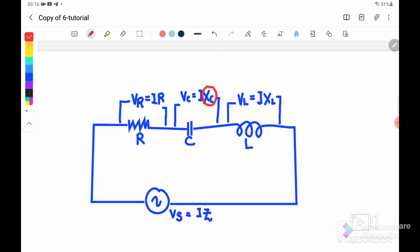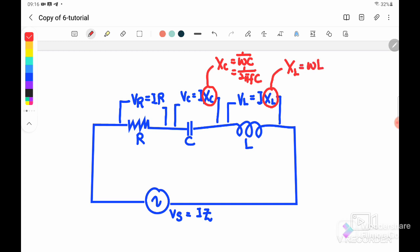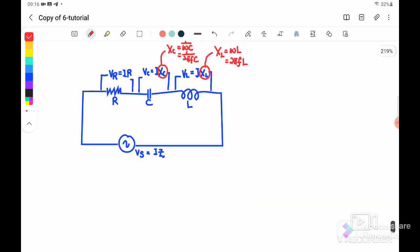If you don't have the value for X_C, you can use X_C = 1/(ωC) or equivalently 1/(2πfC) to find the capacitive reactance. Similarly, the inductive reactance can be found using X_L = ωL or 2πfL.